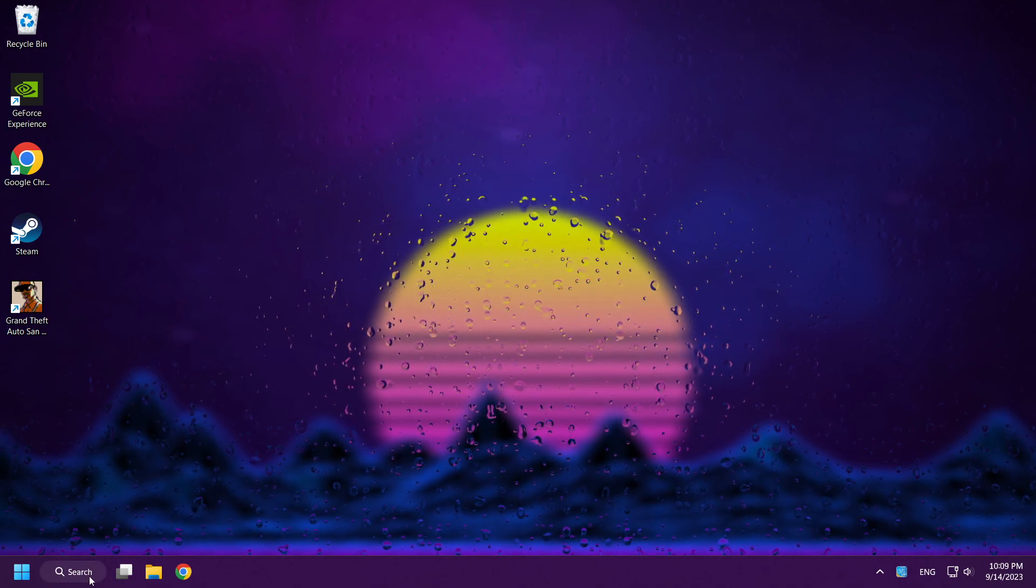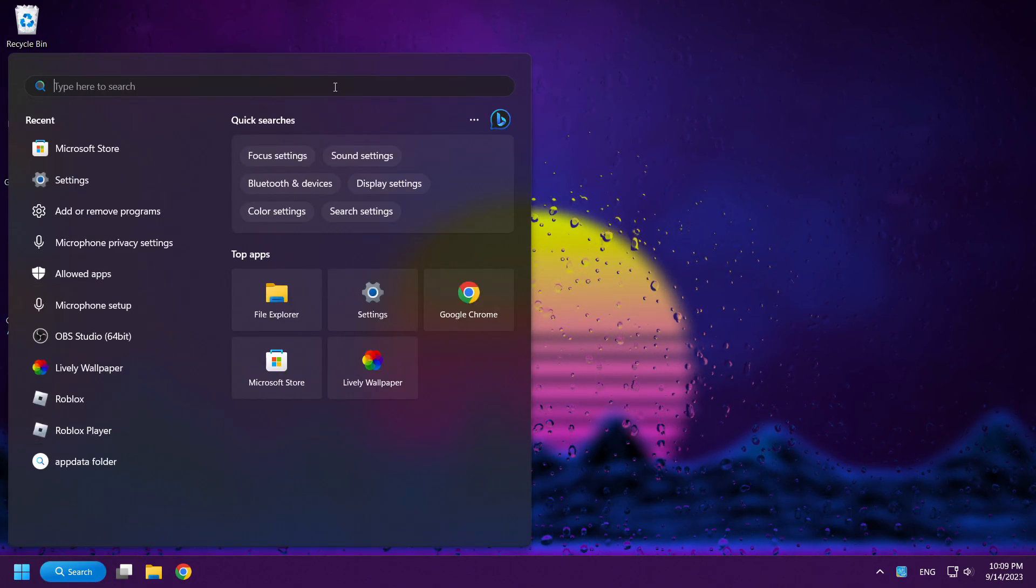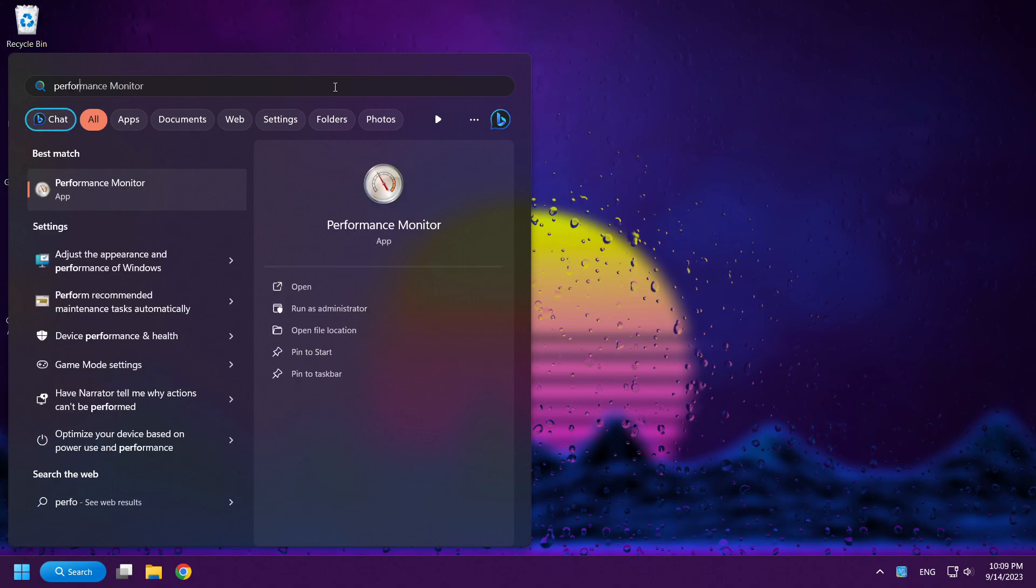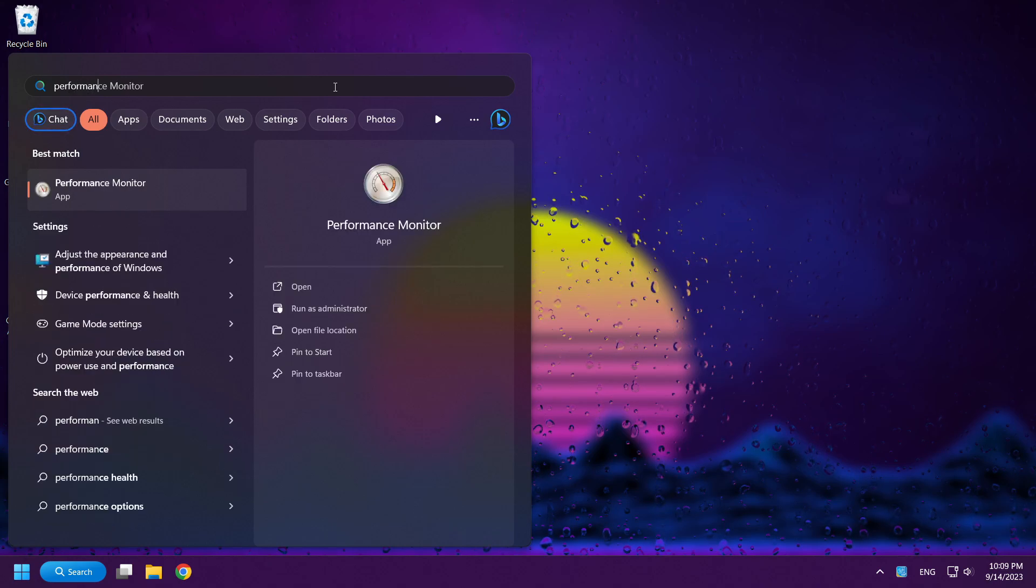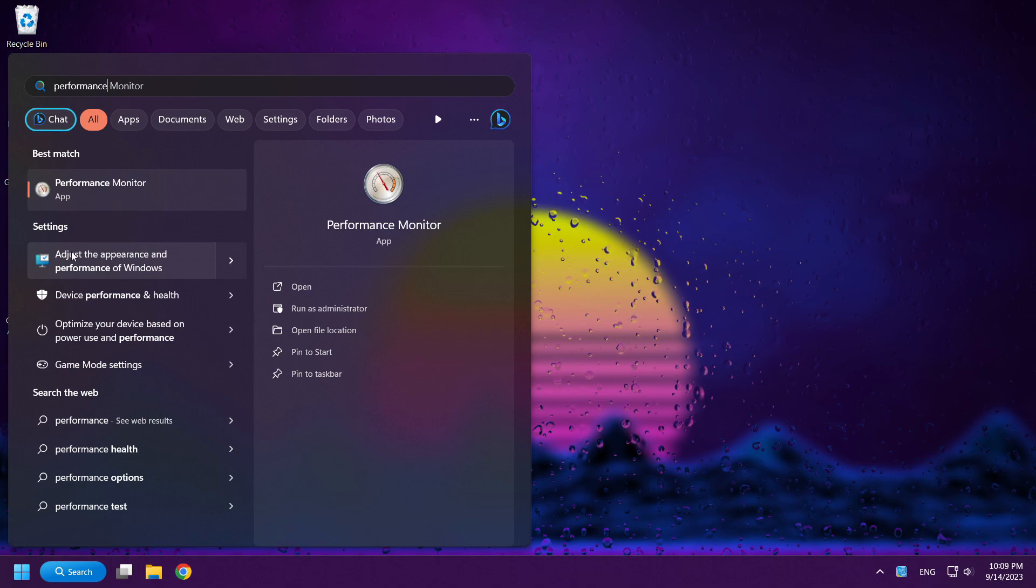Click Search Bar and type Performance. Click Adjust the Appearance and Performance of Windows.